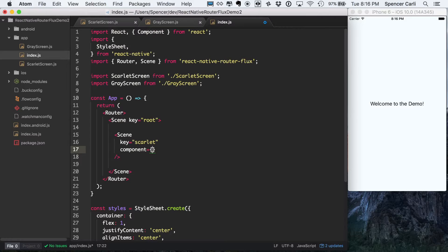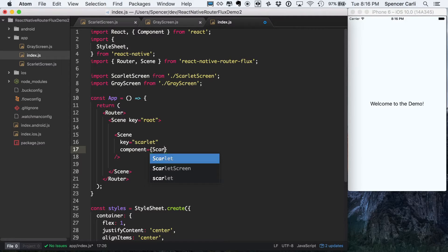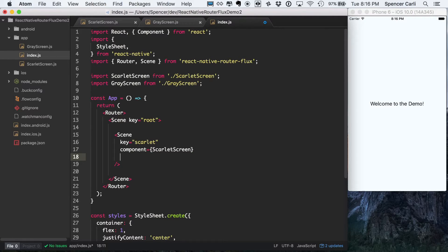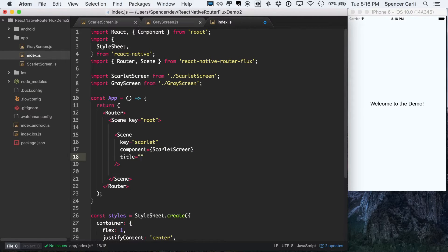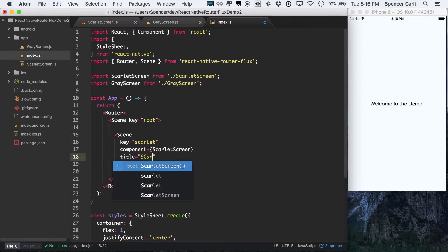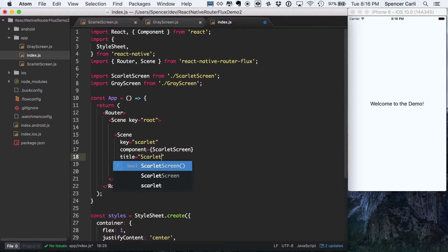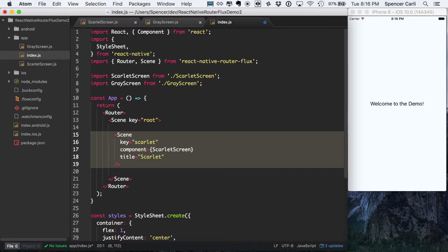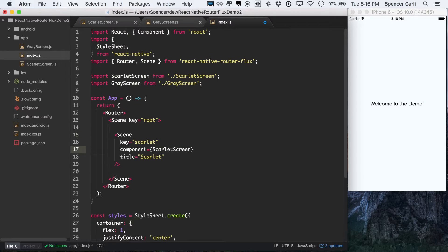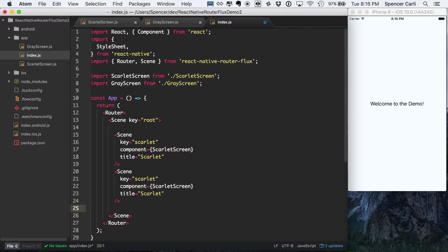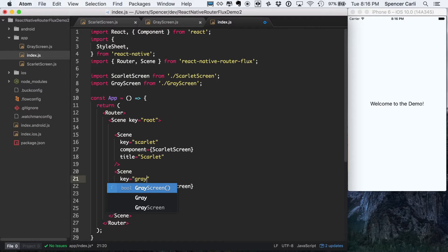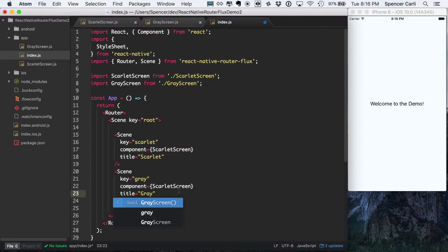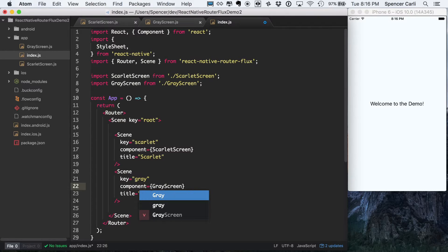Component, this is going to be the component that we actually render. Scarlet screen. And then finally, we'll just give this a title and we'll say Scarlet. Okay, so that's easy enough. And we're going to do the exact same thing for our gray screen. And gray.